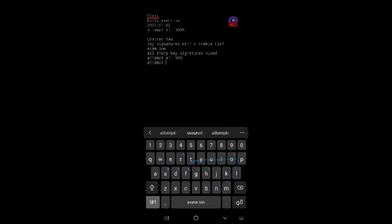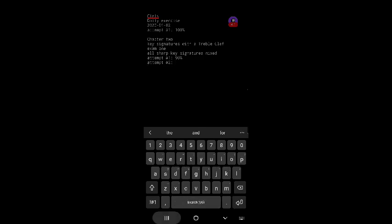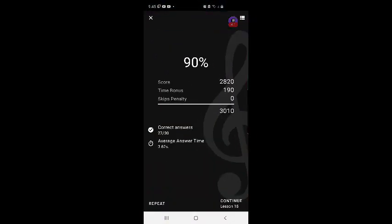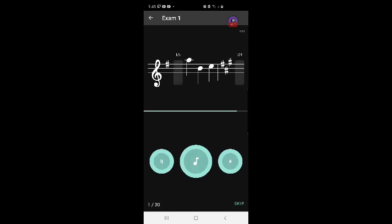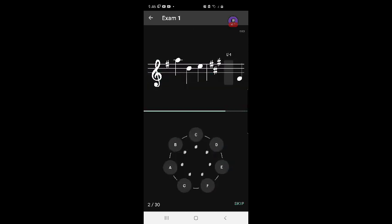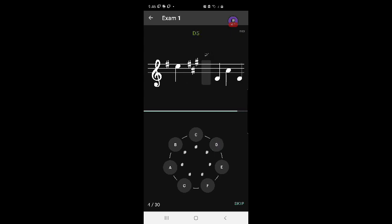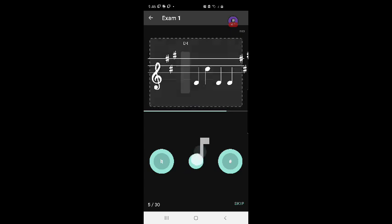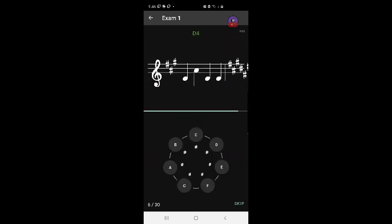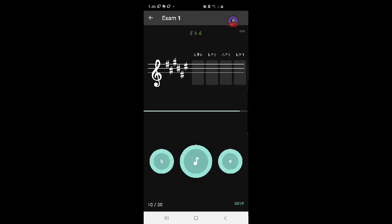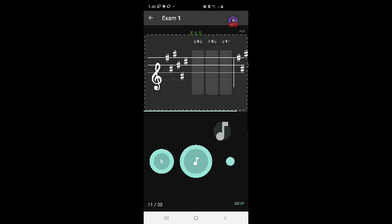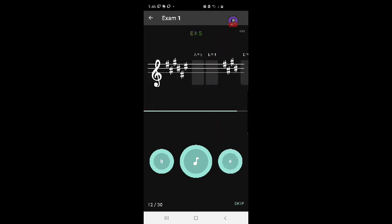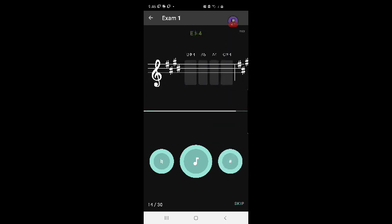Attempt number two. Okay, okay, repeat. Input method of the wheel. E5, A, E, D4, E sharp five, A sharp five, E sharp four.